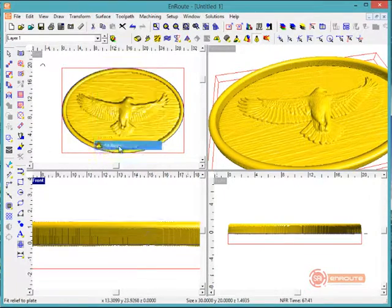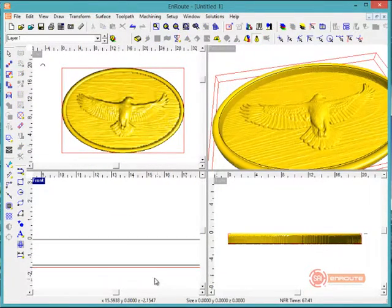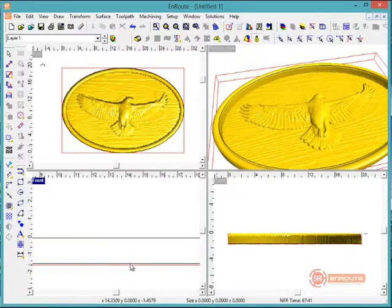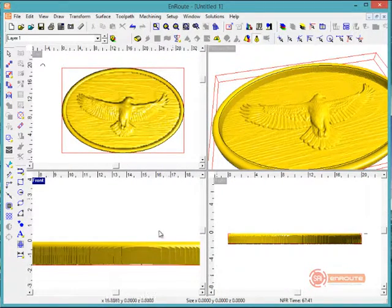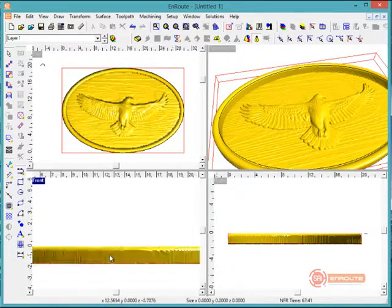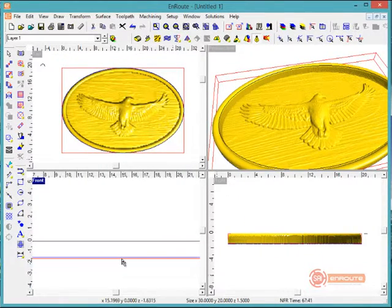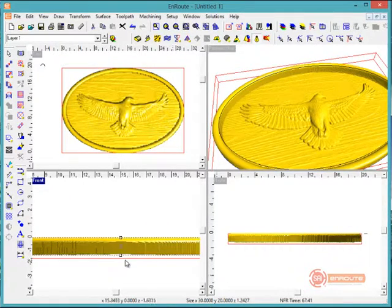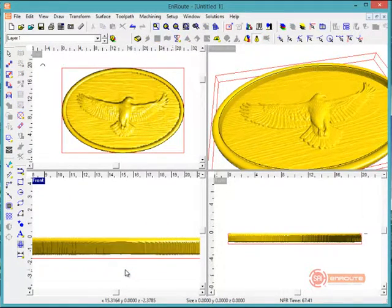We could say 'fit relief,' which would make it the exact same size as the plate, or we can grab one of the handles and make it maybe just a little bit smaller than the plate. This way we're going to have a little bit of extra backing here.